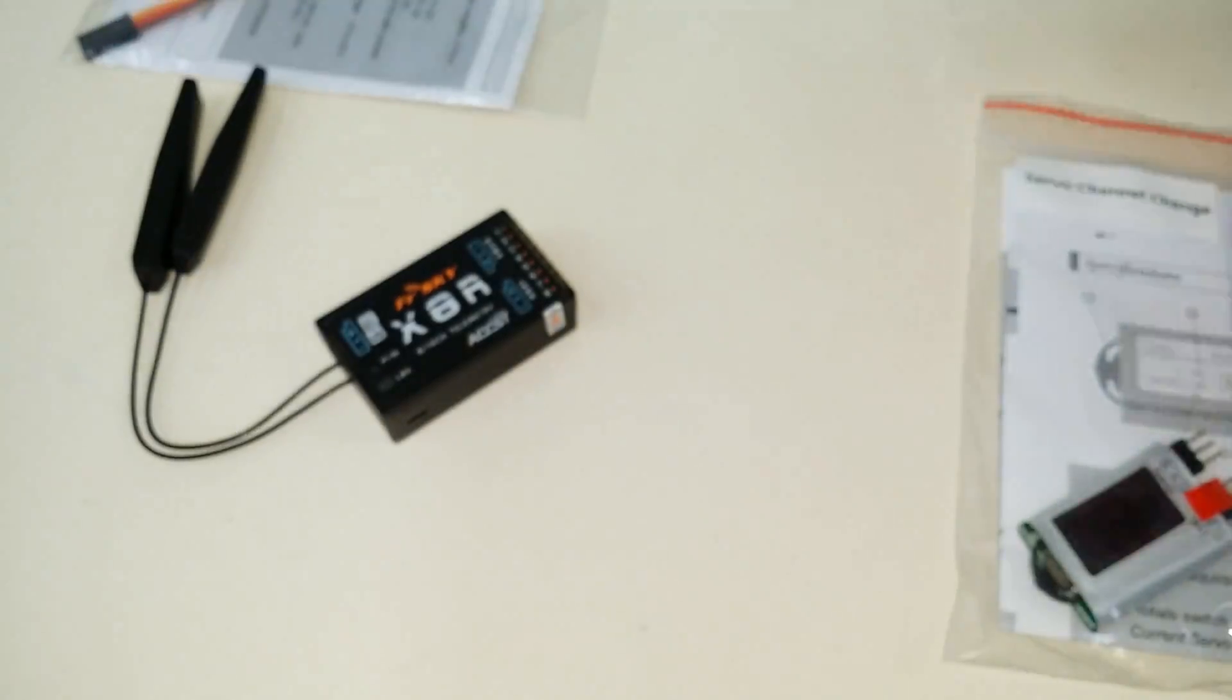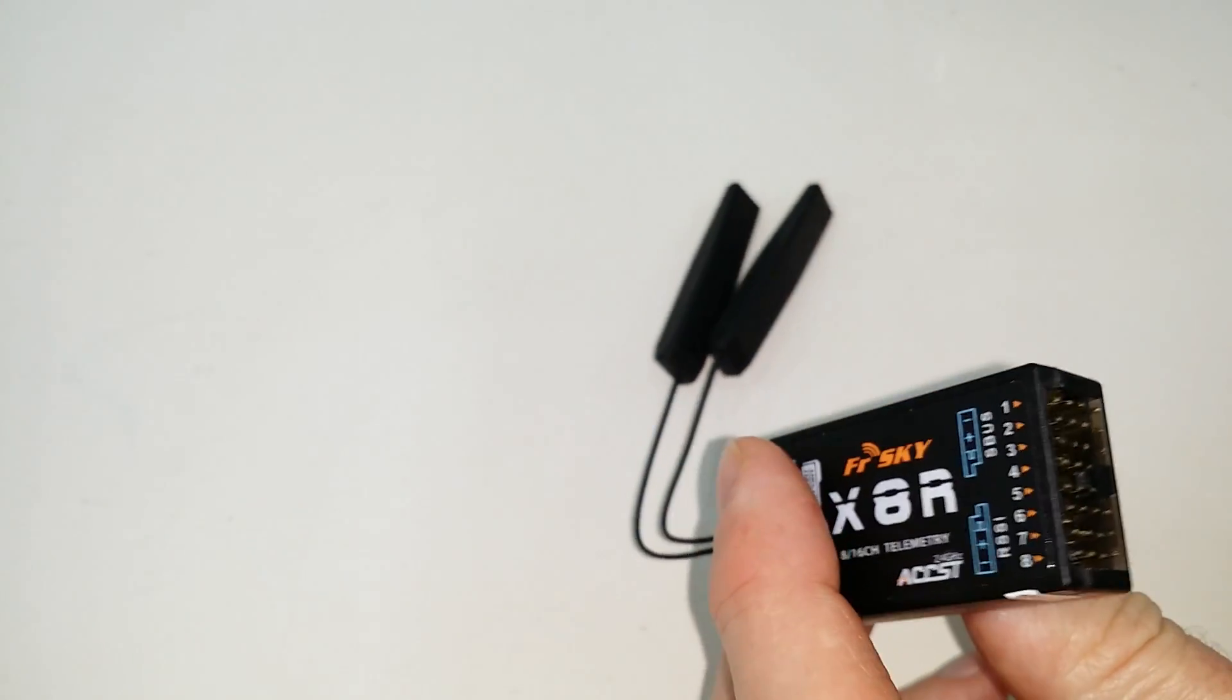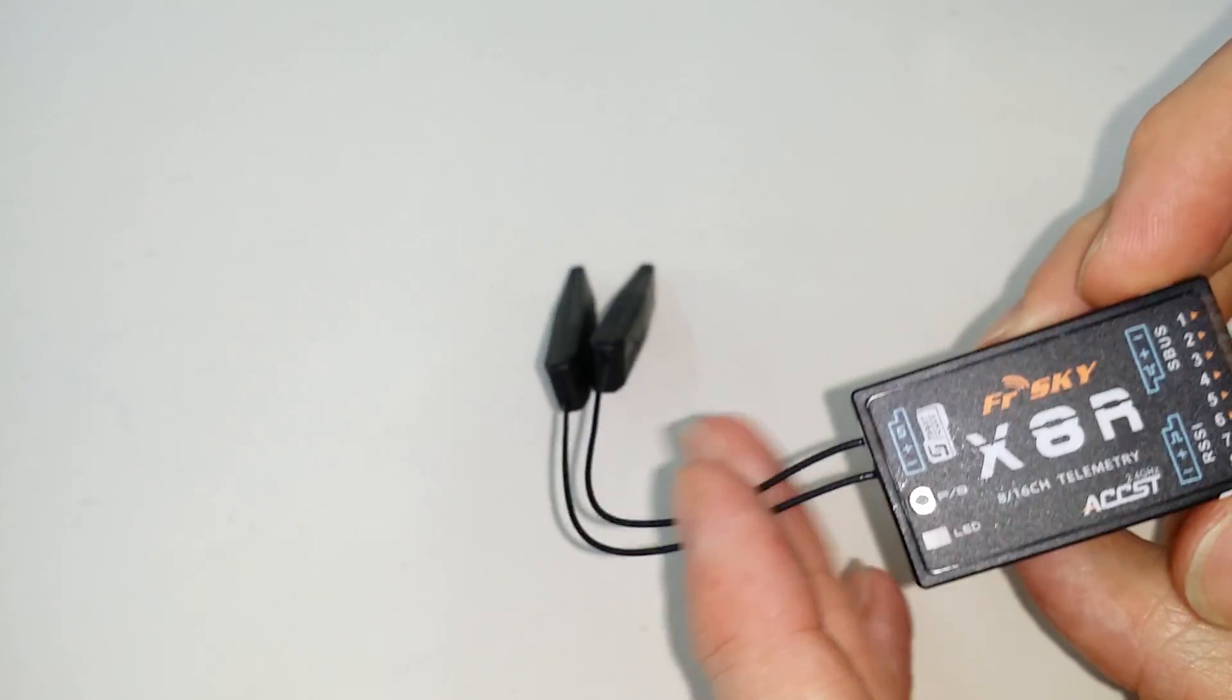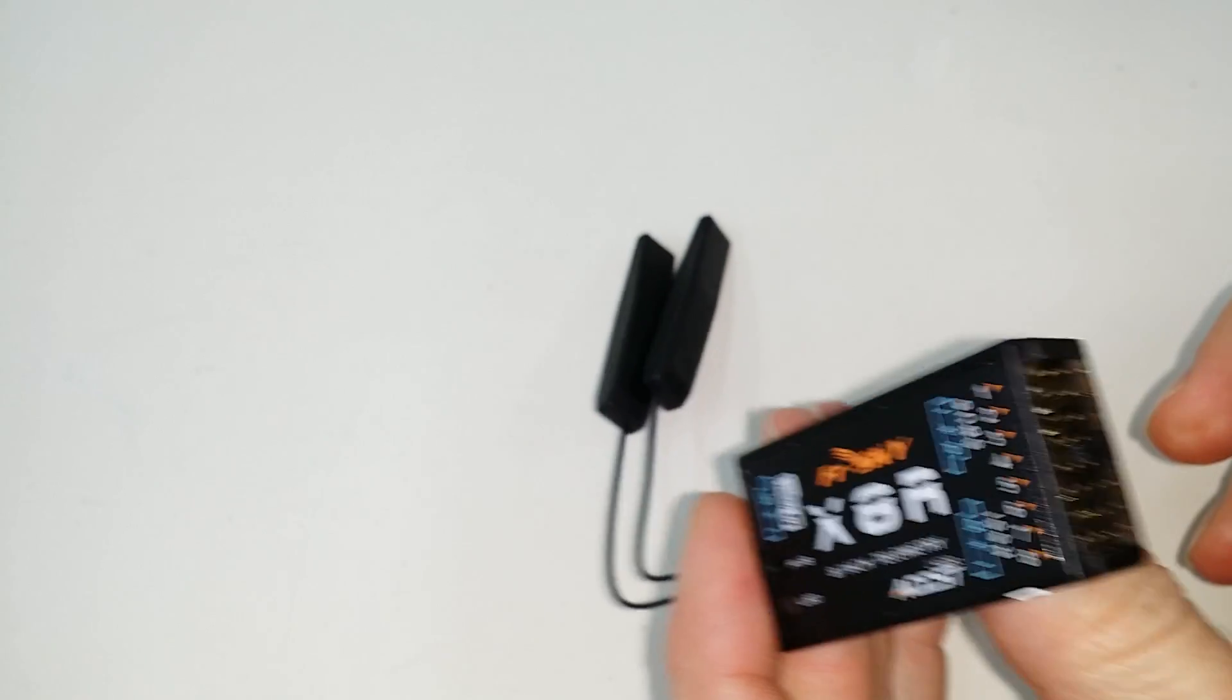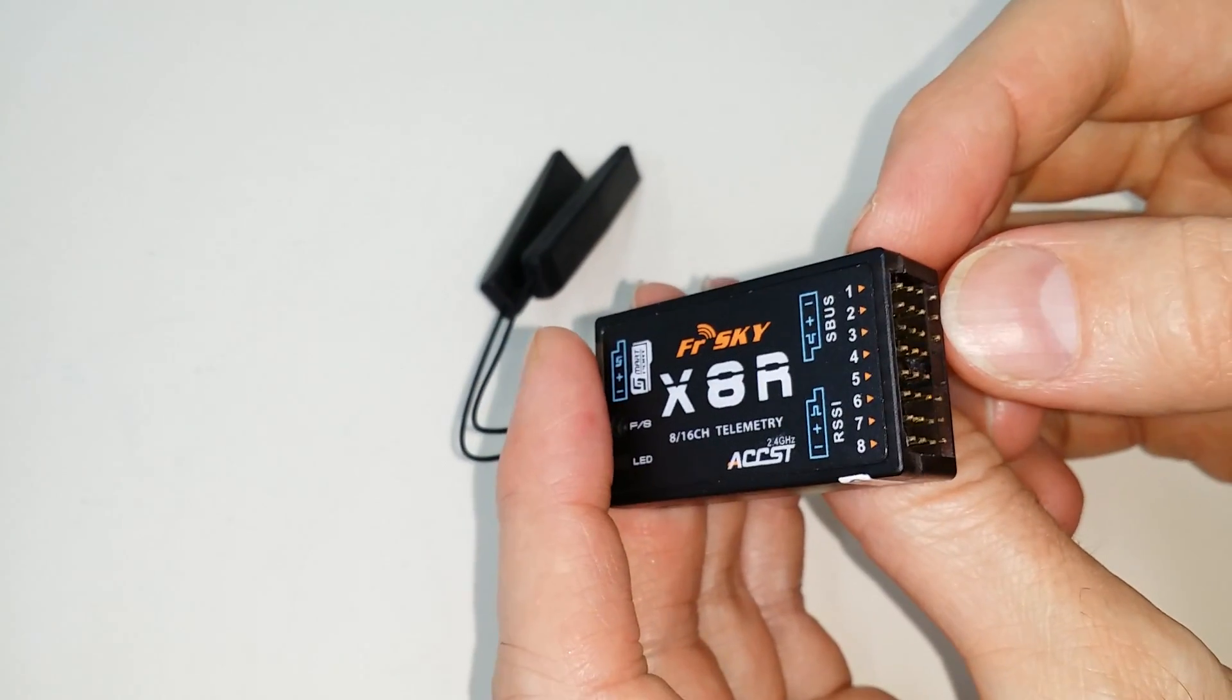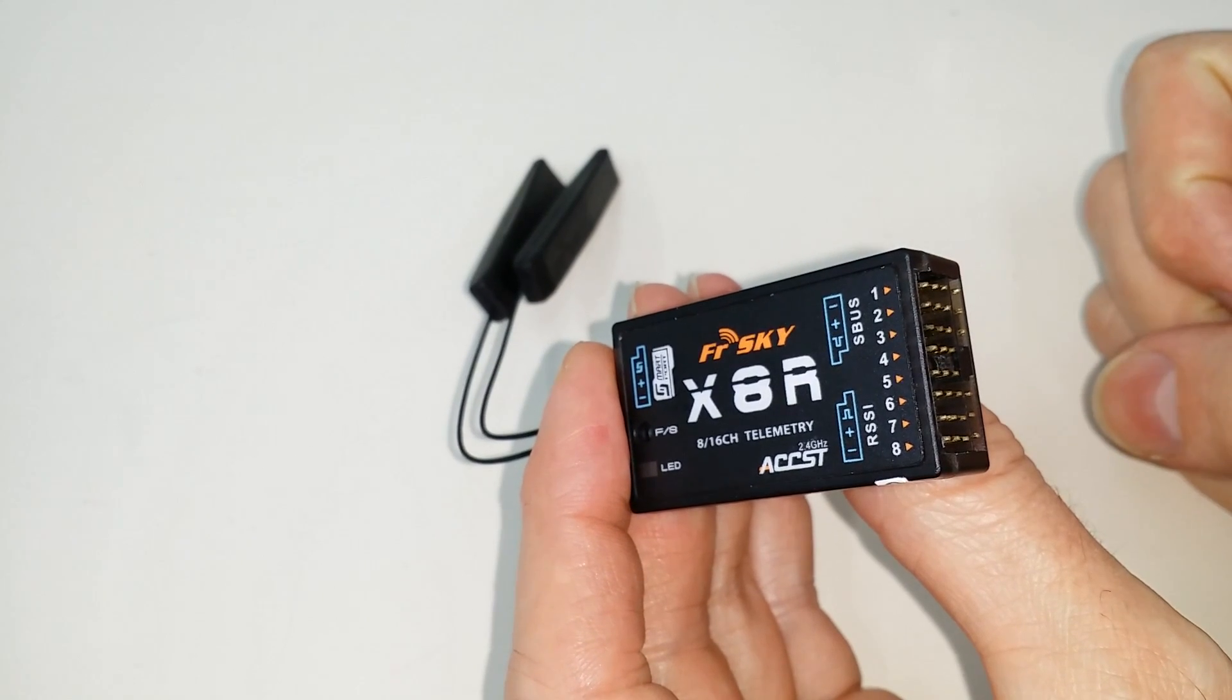All right, now the next way that you can use all 16 channels, and this is something that I do, since I fly multi-rotors, I want to be able to use the SBUS output for my flight controller on channels one through eight.